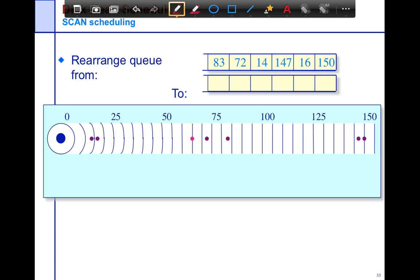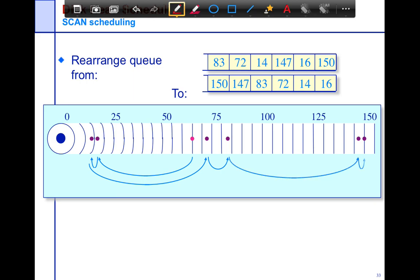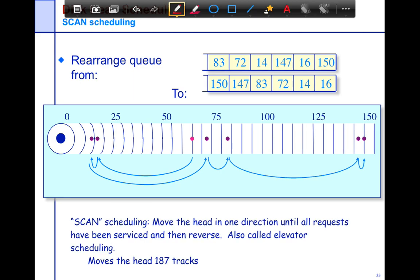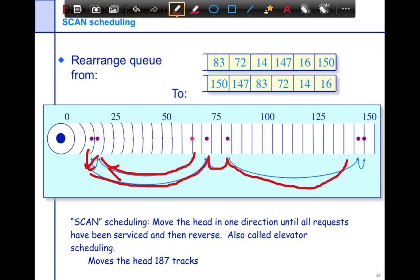Most systems use what's known as scan scheduling, also called elevator scheduling. You rearrange the queue such that you always move in one direction until you satisfy all requests in that direction, then reverse direction. In this case, you keep moving in one direction — for example, satisfying sector 16 — and once there are no more requests in that direction, you start moving in the opposite direction. With scan scheduling, your head moves only 187 tracks.